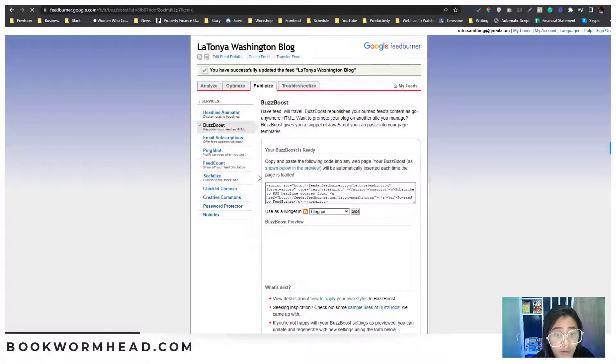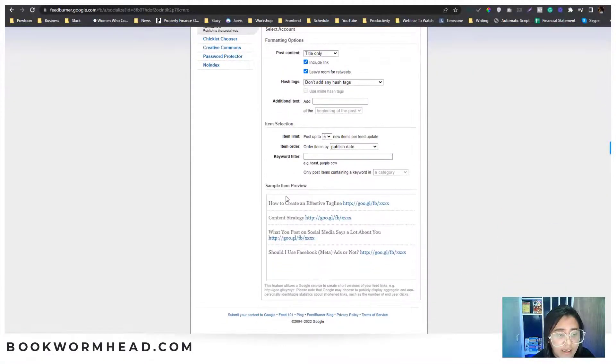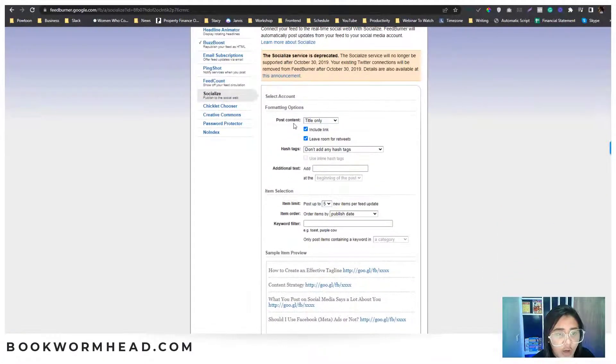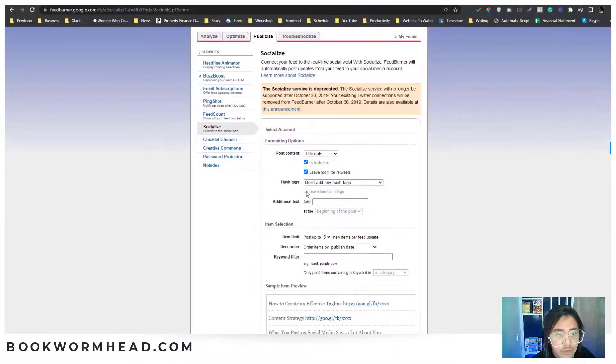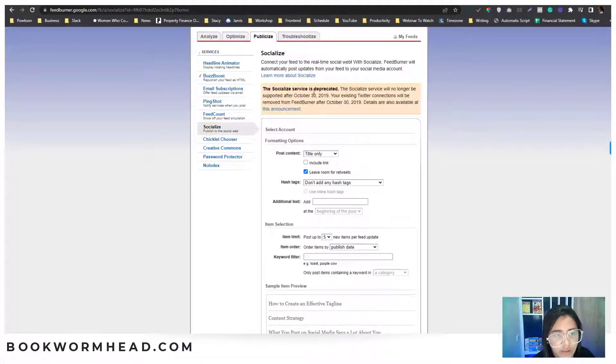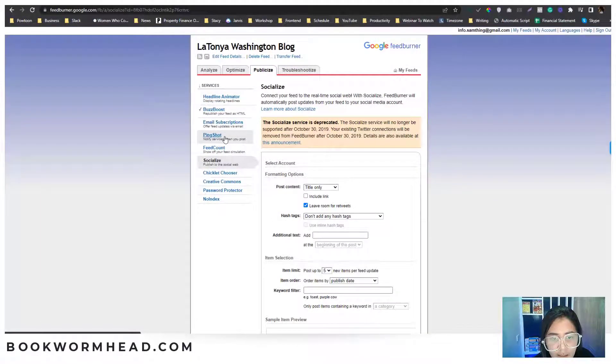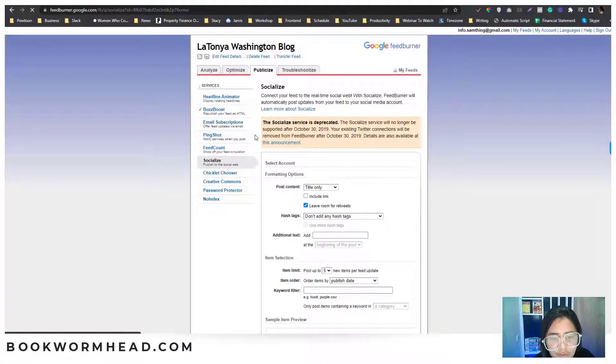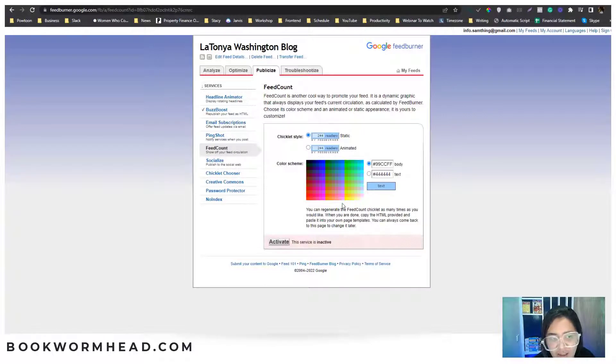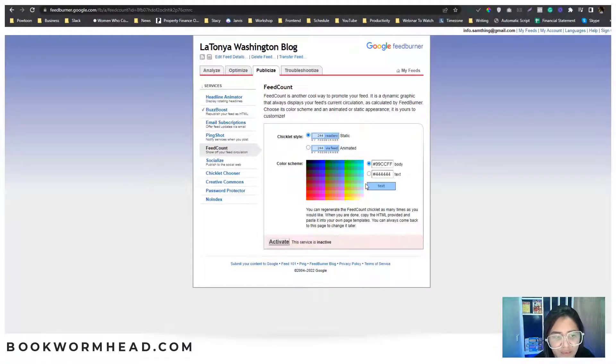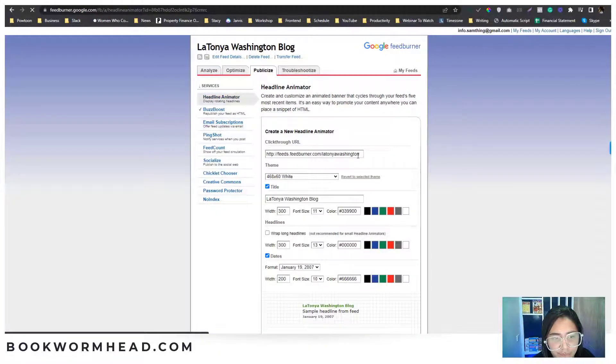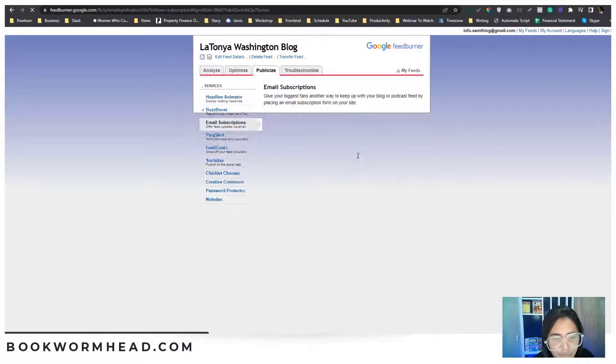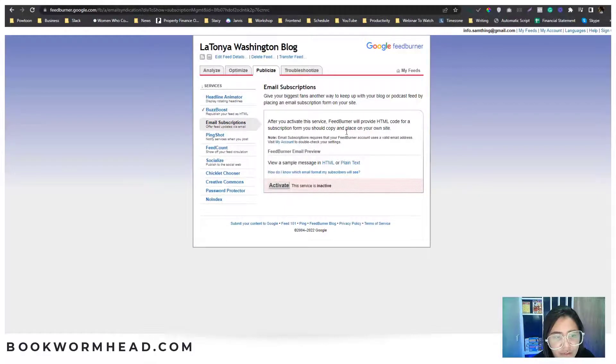Under the Socialize section, you have an option as well in here, but it's deprecated, so I don't recommend that part. Maybe on the feed count, I don't think that's needed. That is super old school. People were using that before, but it's already deprecated. You can activate this part as well.